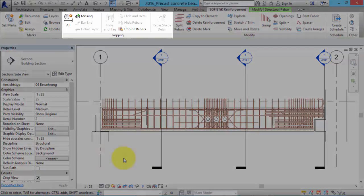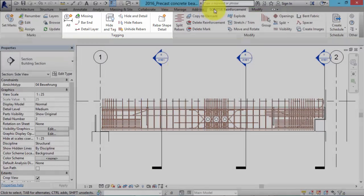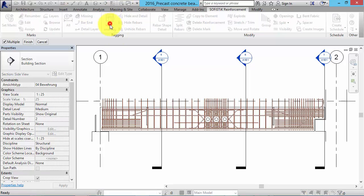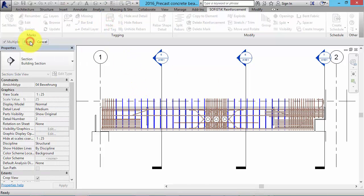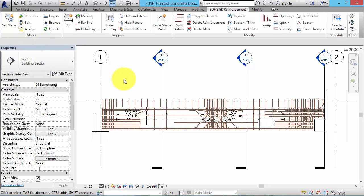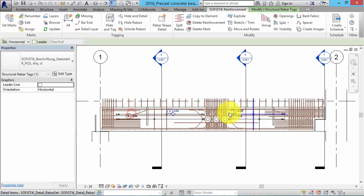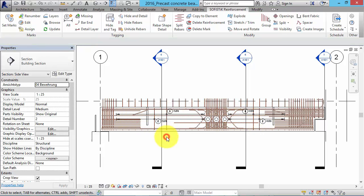Sofistik reinforcement detailing delivers several commands to do so. First of all we want to hide and tag rebars. The tool places a symbolic representation of a rebar set together with a dimension line and an annotation. The rebar object is no longer visible on this view.